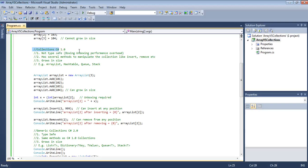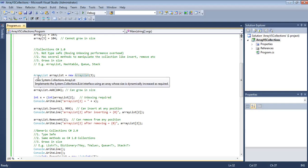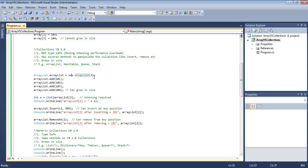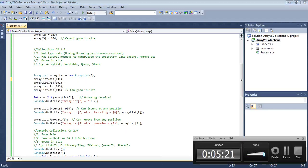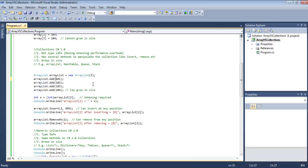Now we'll look at simple collections introduced in C# 1.0. These were not type-safe. You will also learn about boxing and unboxing, which cause performance overhead. When we declare an ArrayList and try to add elements, you can see it expects a value of type object.